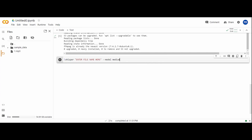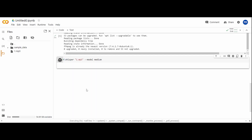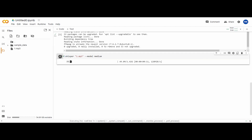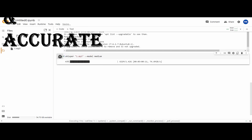Step number four: transcribing the audio file. Once you have uploaded the audio file, it's time to transcribe it using Whisper AI. In the Google Colaboratory file, insert the code to call Whisper AI and specify the name of the audio file you want to transcribe. You can also specify which model to use — there are five different models ranging from the smallest and fastest to the largest and most accurate.